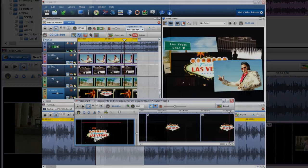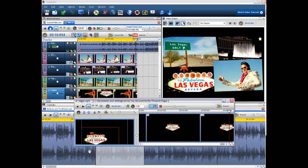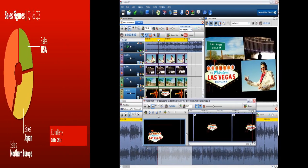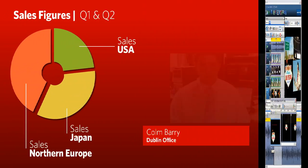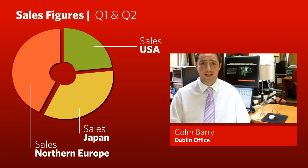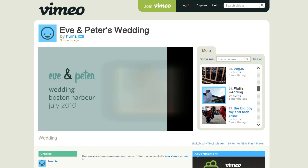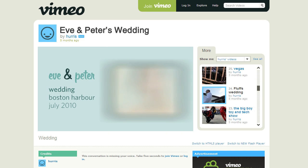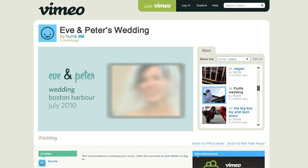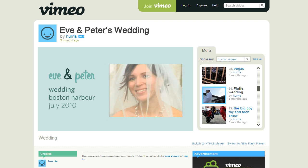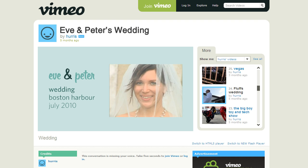Create cool collages or sophisticated picture-in-picture effects to create standout video presentations and more. Texts and credits, effects and video transitions give your mix the professional touch.